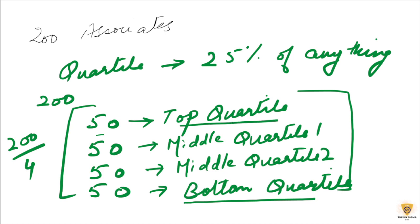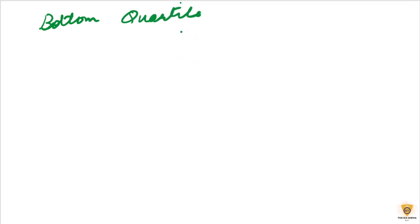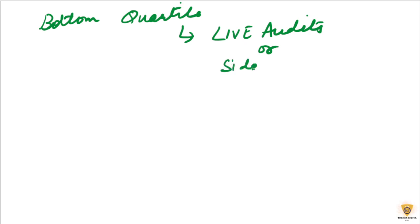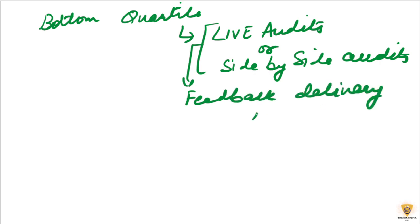Now, how do we manage the bottom quartile? Let's talk about how do we manage these people. So, we will go ahead and do live audits for these people or side by side audits, so that feedback delivery is real time.